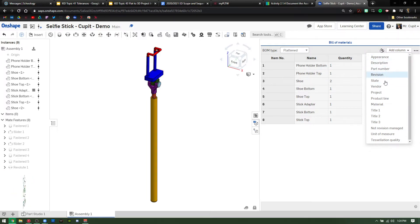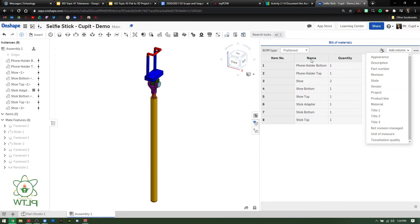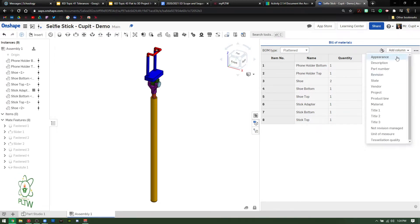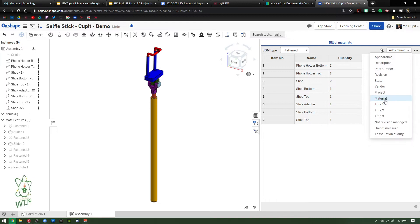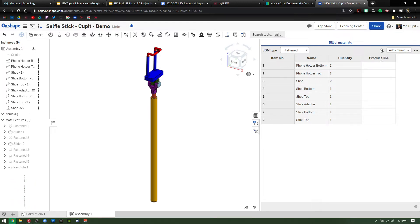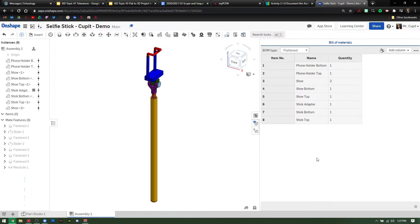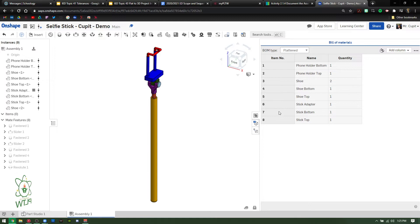In your case, you're going to add name, item number, and quantity. The other columns — things like project line — you just right-click and remove them. Those are the only three we're going to focus on today. That's all you need to do for the Bill of Materials. Make sure that's all set up — super easy.